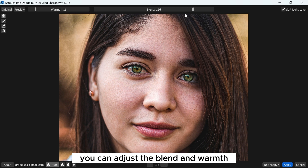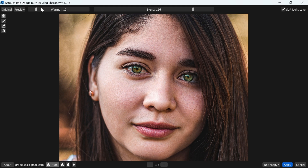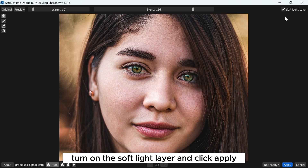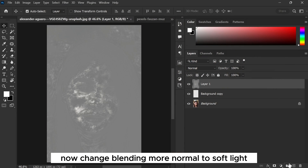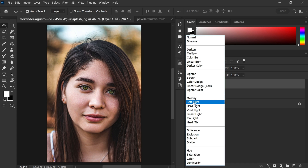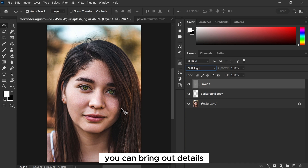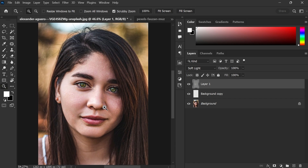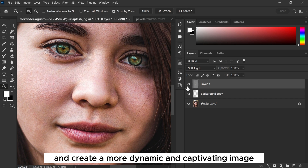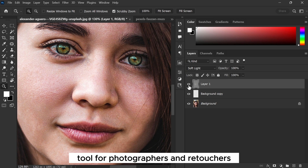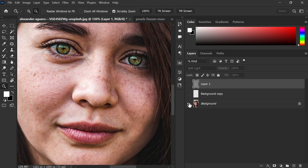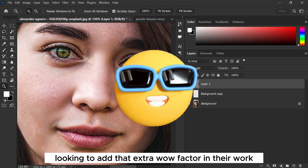You can adjust the blend and warmth settings. Turn on the soft light layer and click Apply, then change the blending mode from Normal to Soft Light. By using the Dodge and Burn tool you can bring out details in shadows, emphasize highlights, and create a more dynamic and captivating image. It's an essential tool for photographers and retouchers looking to add that extra wow factor to their work.